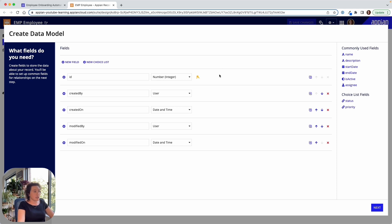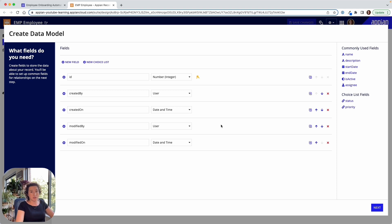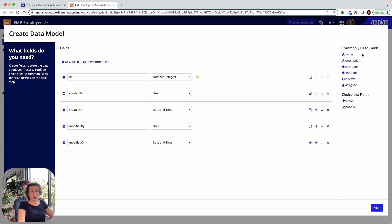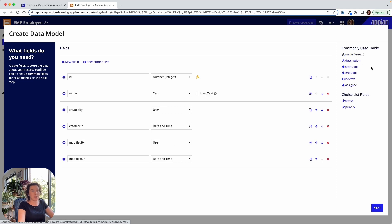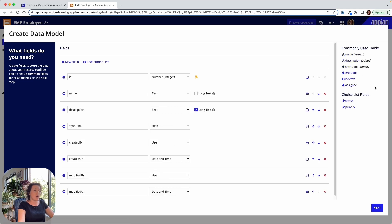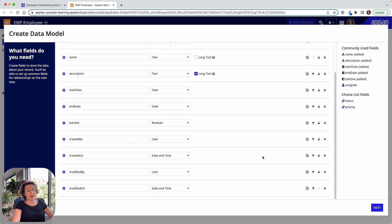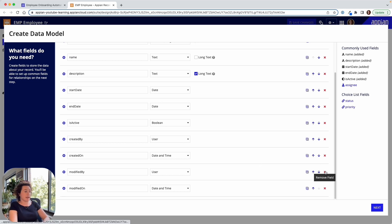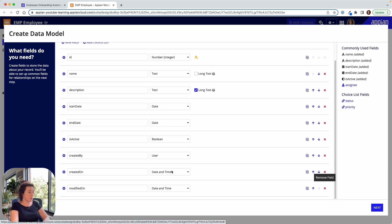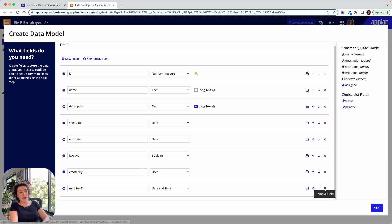So initially Appian is going to suggest some fields that it expects that we might want to use. We've got a created by, created on, modified by, modified on. Those are fields that are going to be useful for our audit trail. It's also going to suggest some other commonly used fields. We might want an employee name, an employee description, a start date, an end date. We might want to know if they're active. We might have a user assigned to that employee. However, note that none of these fields were tied to any of them. So if I did want to remove some of these fields that have been automatically added, I could do that.